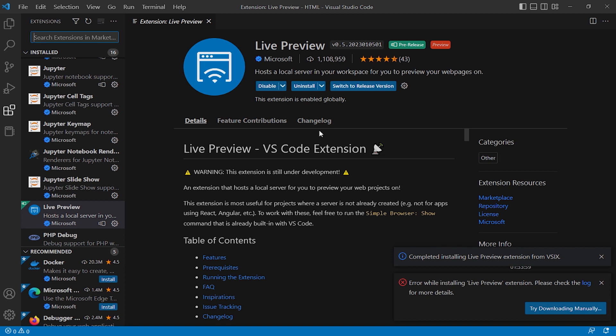This error sometimes comes when you're using a proxy or there is a problem in your network. VS Code didn't install, so you can download manually and install it from your extension panel.